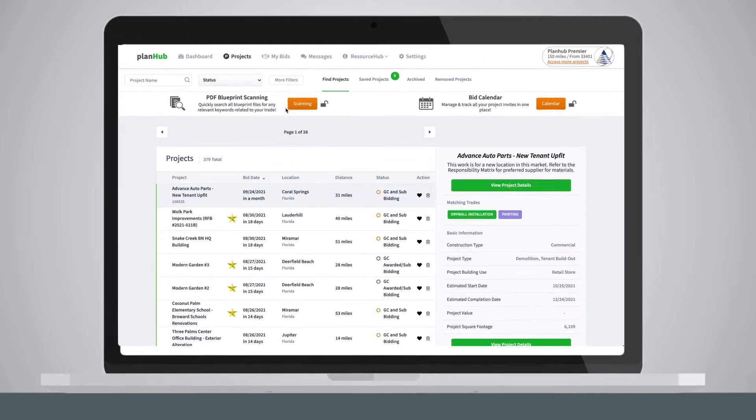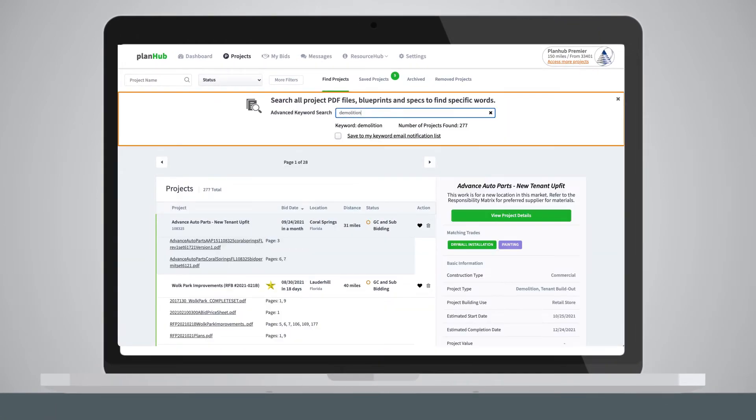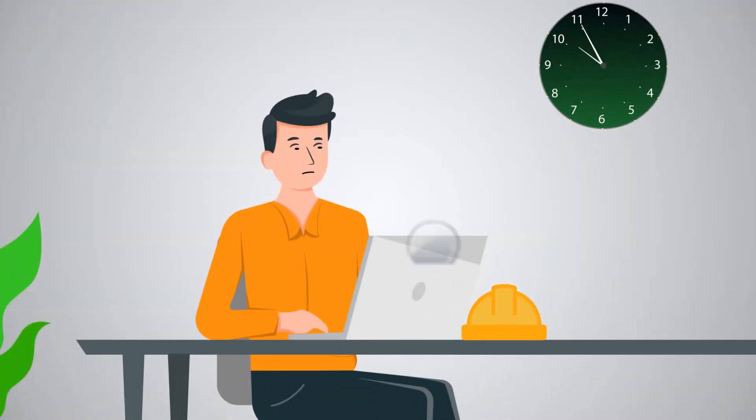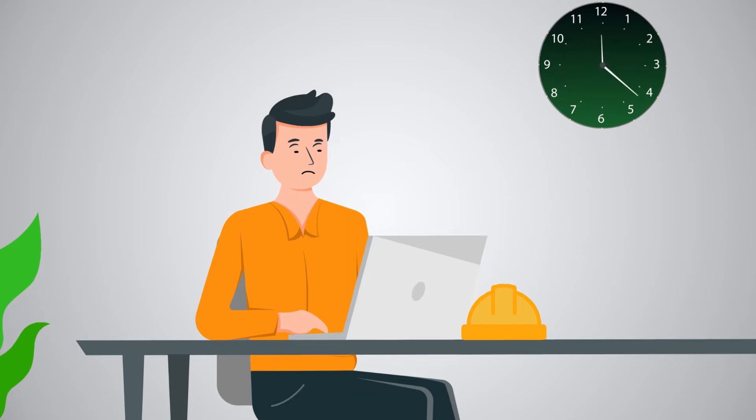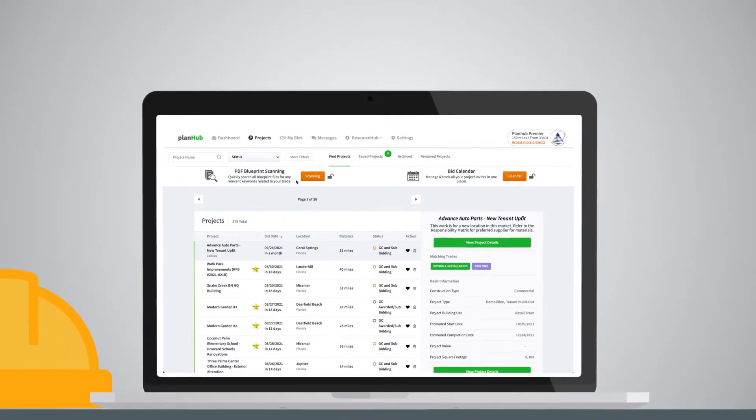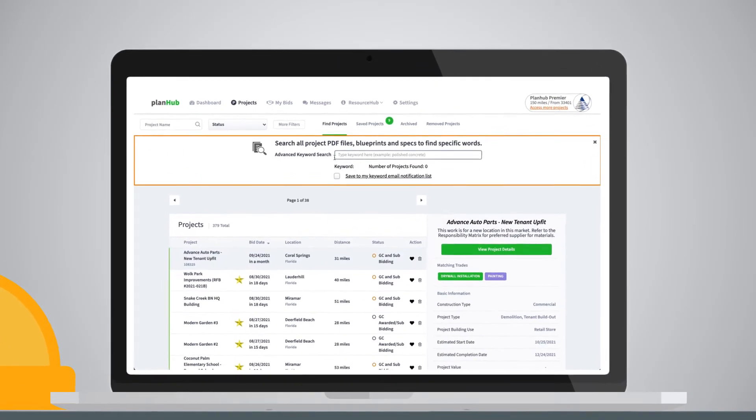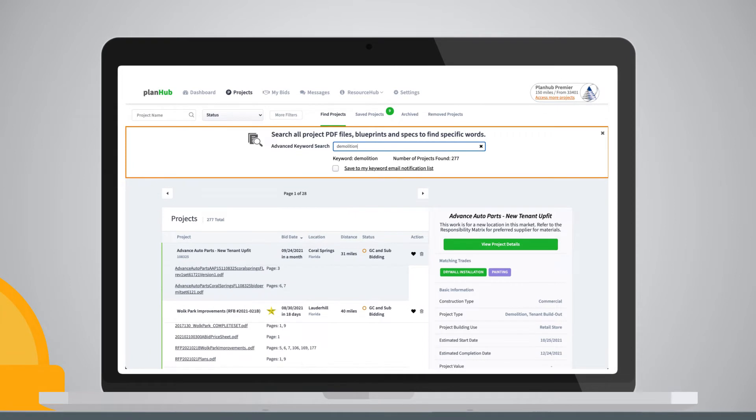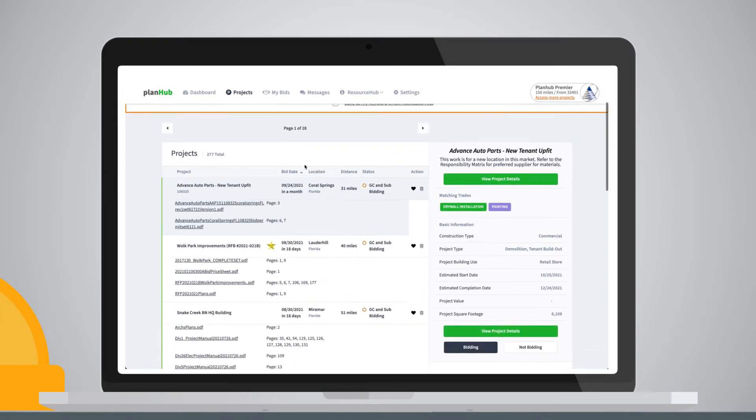PDF Blueprint Scanning allows subcontractors to instantly scan thousands of bid documents for their specific scope of work. No more digging through countless files for hours to find the right job to bid on. Instantly gain time back in your day by quickly searching all PDF files, blueprints, and specs by keywords you set.